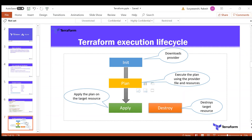If the plan is valid, it generates a plan. That plan can be generated locally in the Terraform folder, or if configured remotely — for example, on a storage account — it will be generated there.